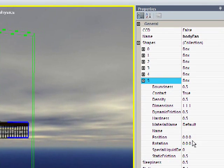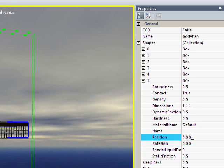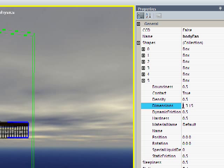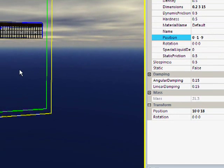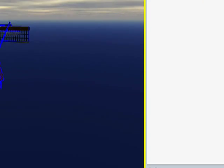Let's go take care of just the last shape here, which is going to be 3, 15, 0.2, position of negative 9, and I guess it's going to be a negative 1. Close enough.